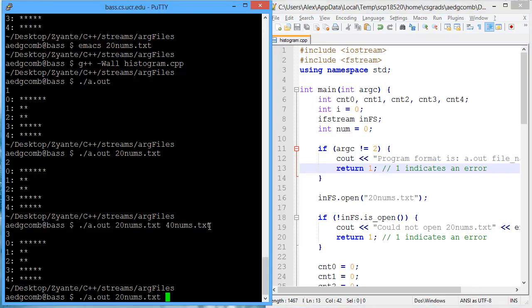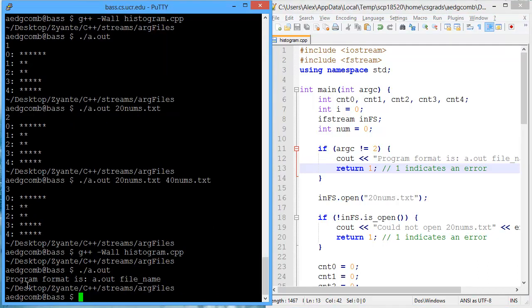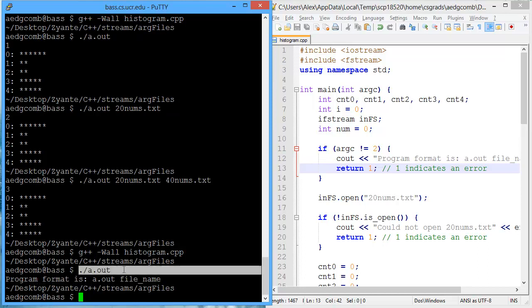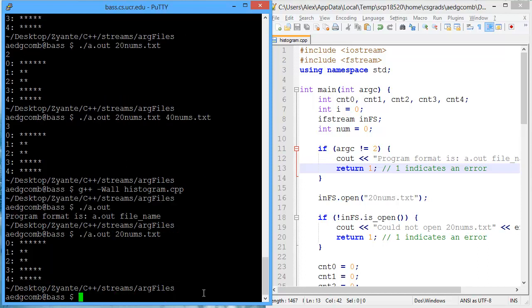Let's try out that behavior of having a specific number of arguments. Here I only put in one argument, the name of the program, a.out. And it tells me the program format is like this. I need to have a.out and then a file name such as 20nums. And there we go. That outputs the correct values for the 20nums.